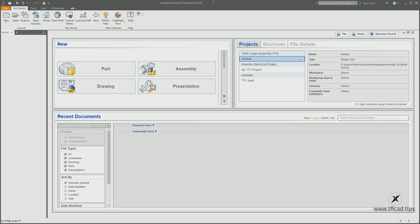We're doing a wine glass. Now I know crockery and tableware is not Inventor's speciality, but it'll introduce you to a few of the standard basic modeling tools as well as dipping our toes in and flirting with a little bit of advanced stuff as well.